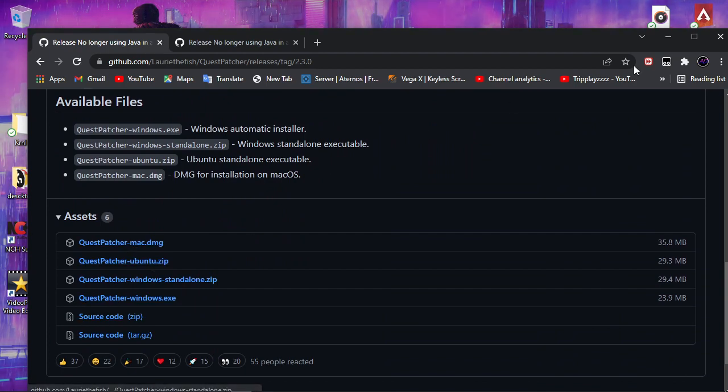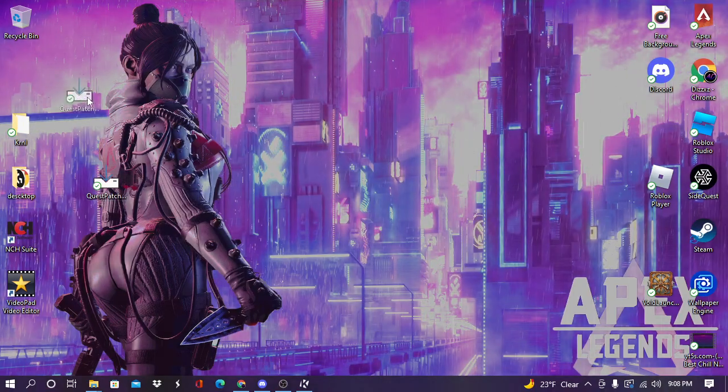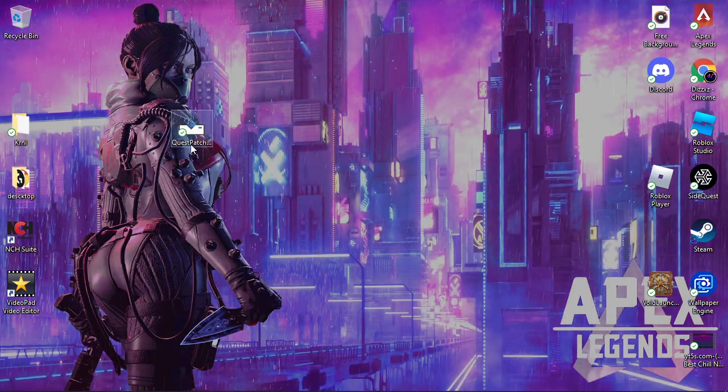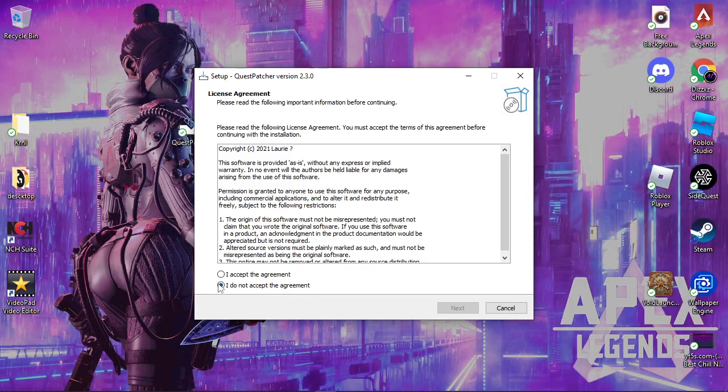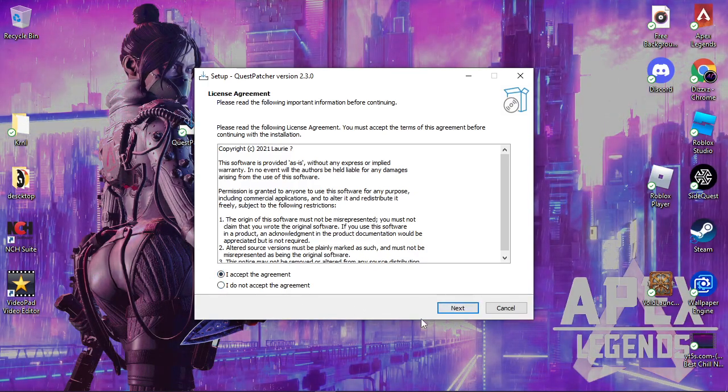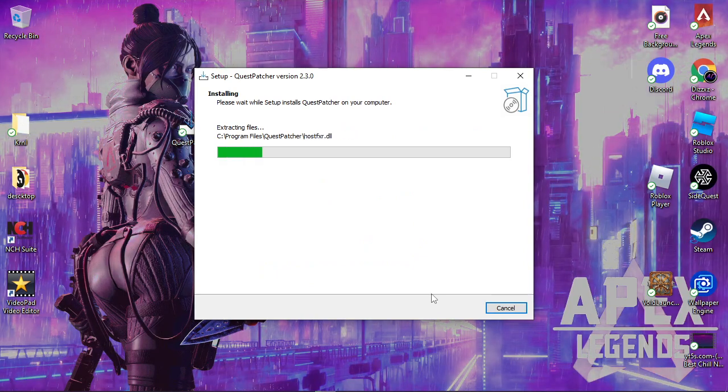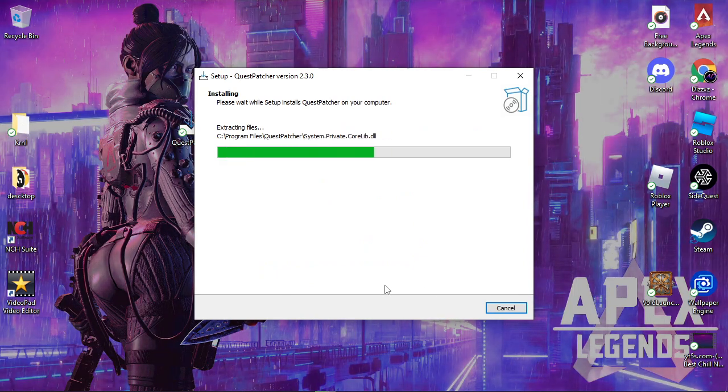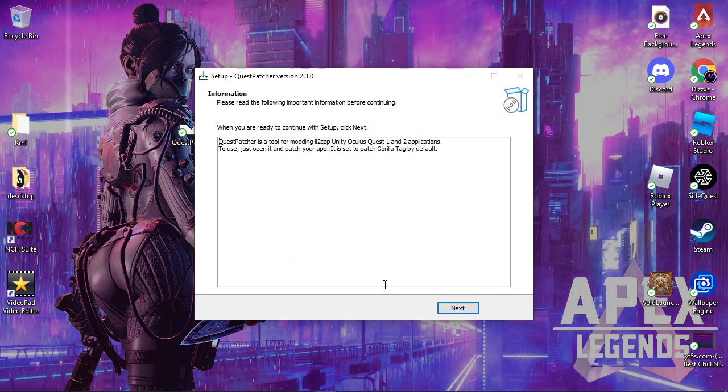After that it should look something like this. You can just drag it on desktop, double tap it. Accept the copyright thing, install, whatever. After it, just let it install.